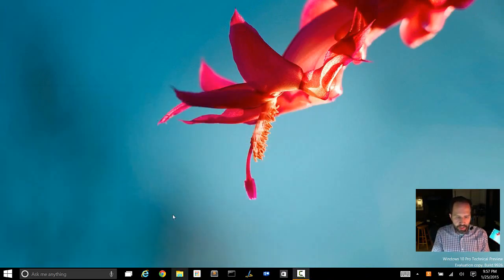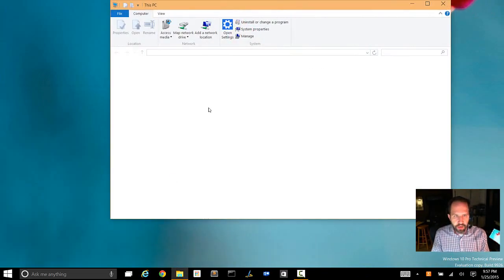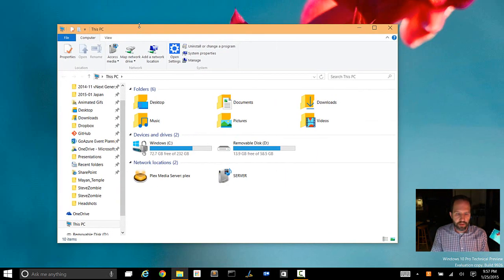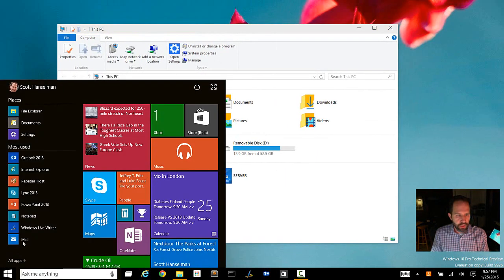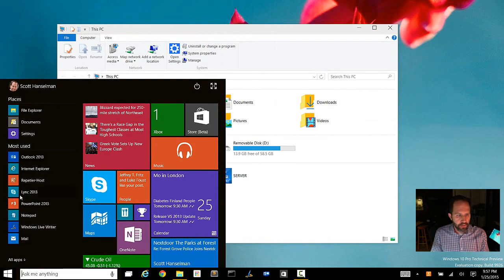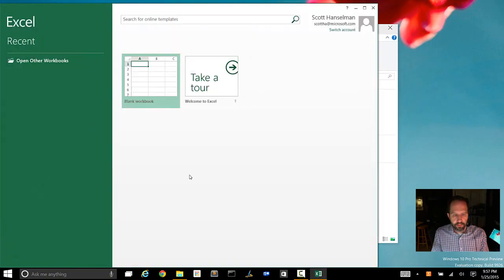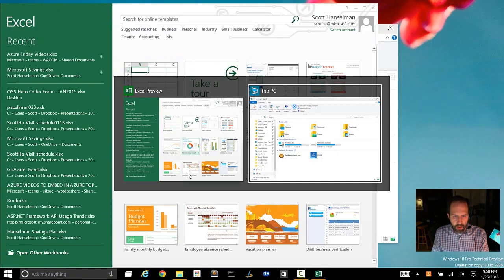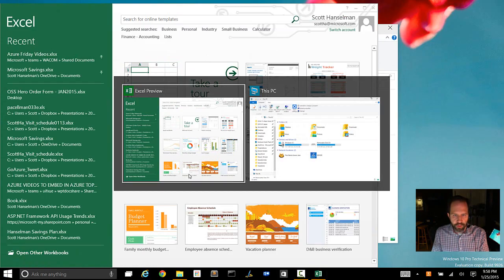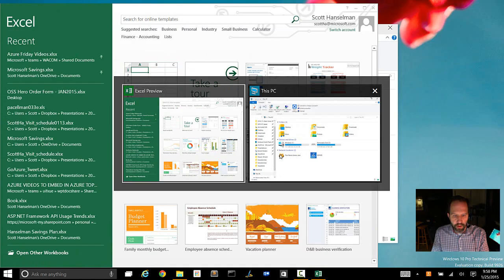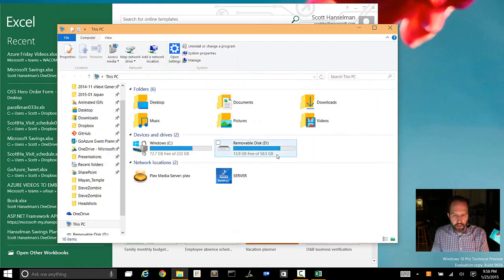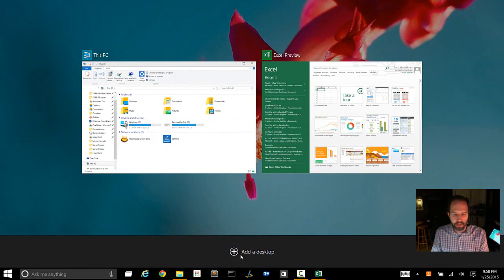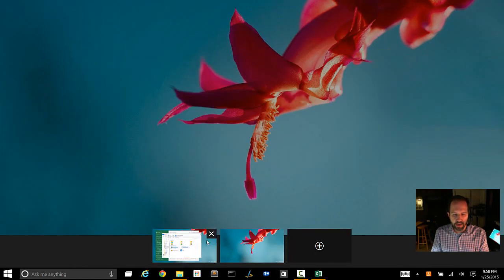Now if I open up File Manager, Explorer rather, and we'll do Excel again. I'm going to push Alt Tab. I can switch between them. Nice big fat Alt Tab there. But if I hit Window Tab, look at this.